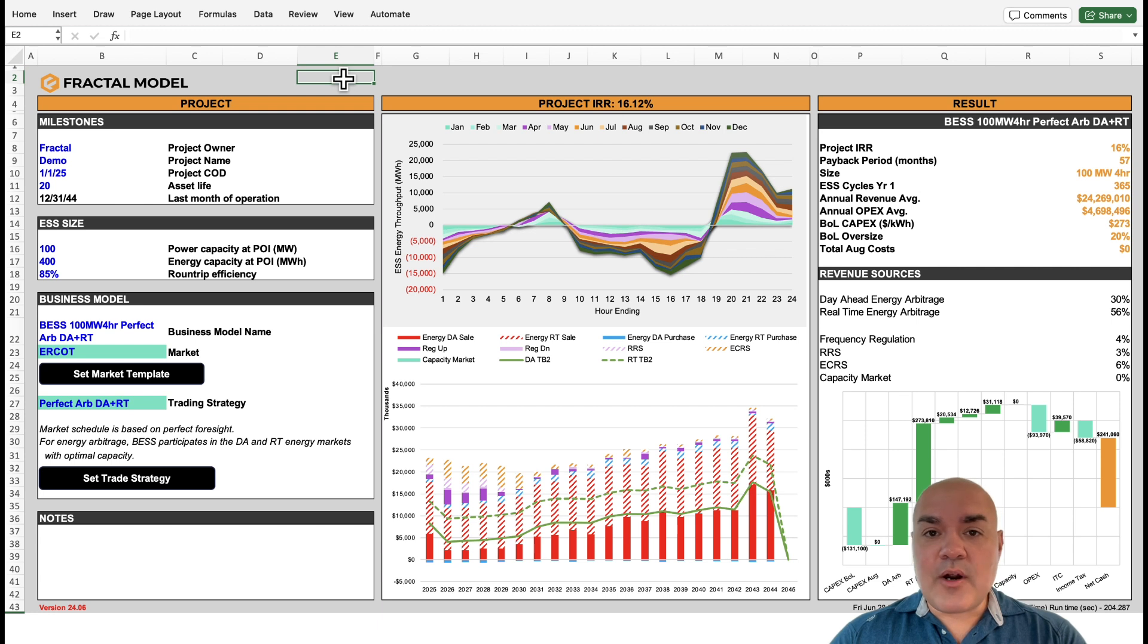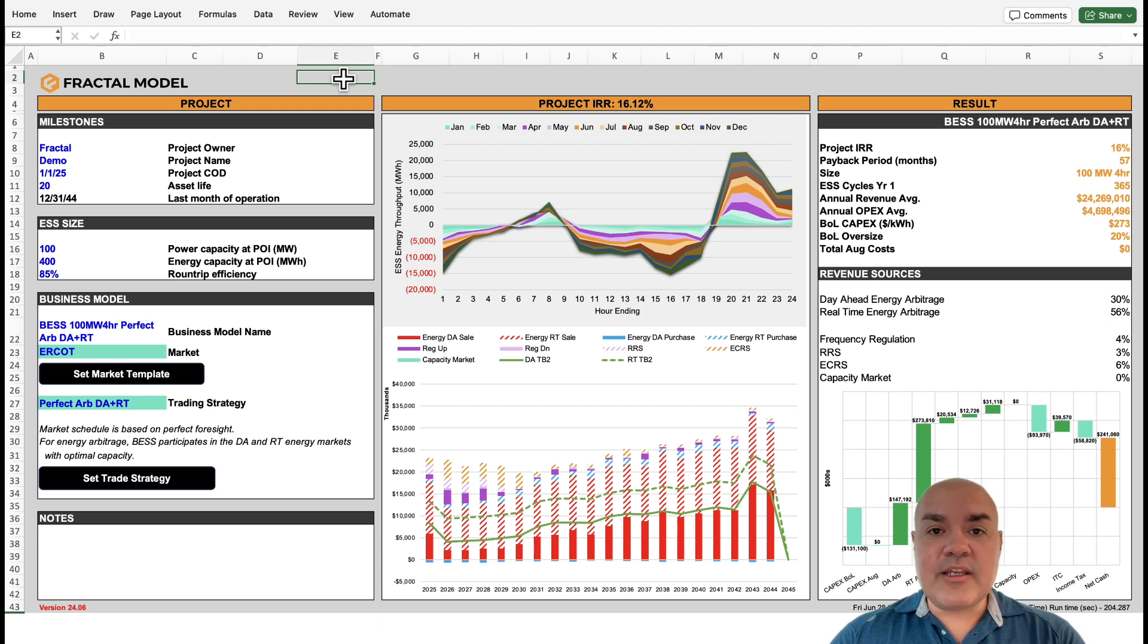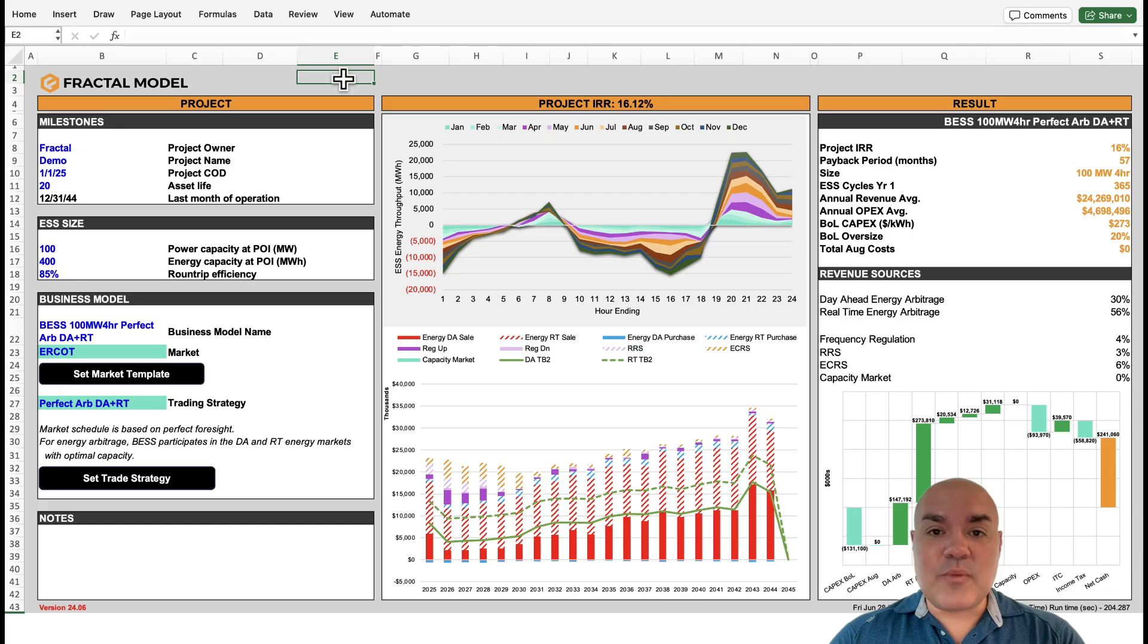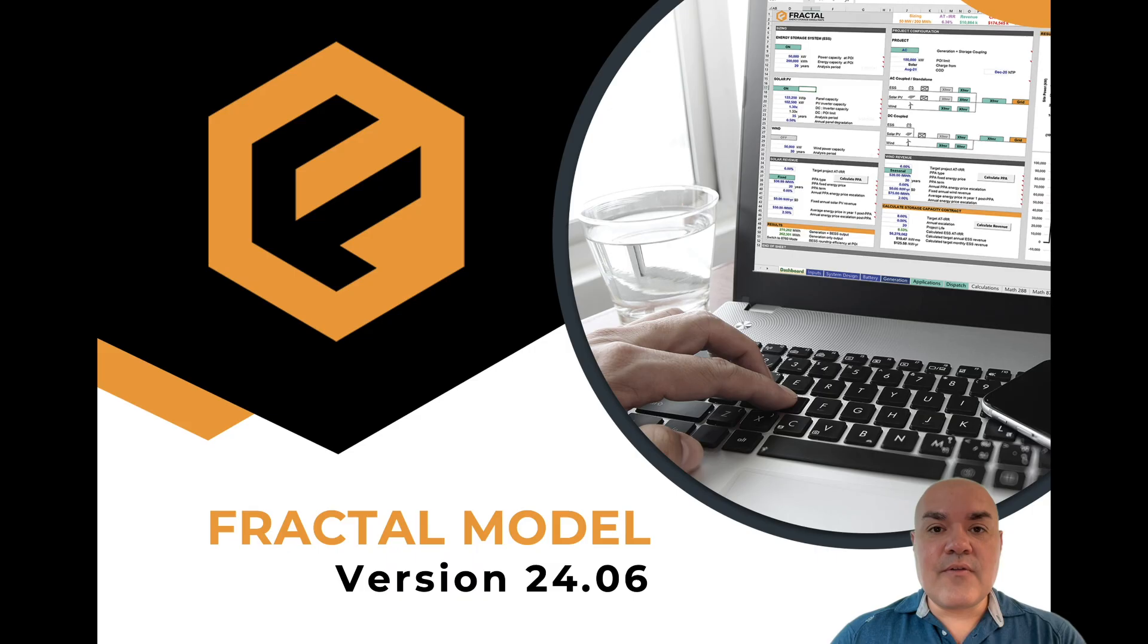First part, I will show you the upgrades, and in the second part, I'm going to give a full demo. A lot has changed in the last year, and we are really excited to show you how much better the Fractal Model is. First, let's talk about the updates.